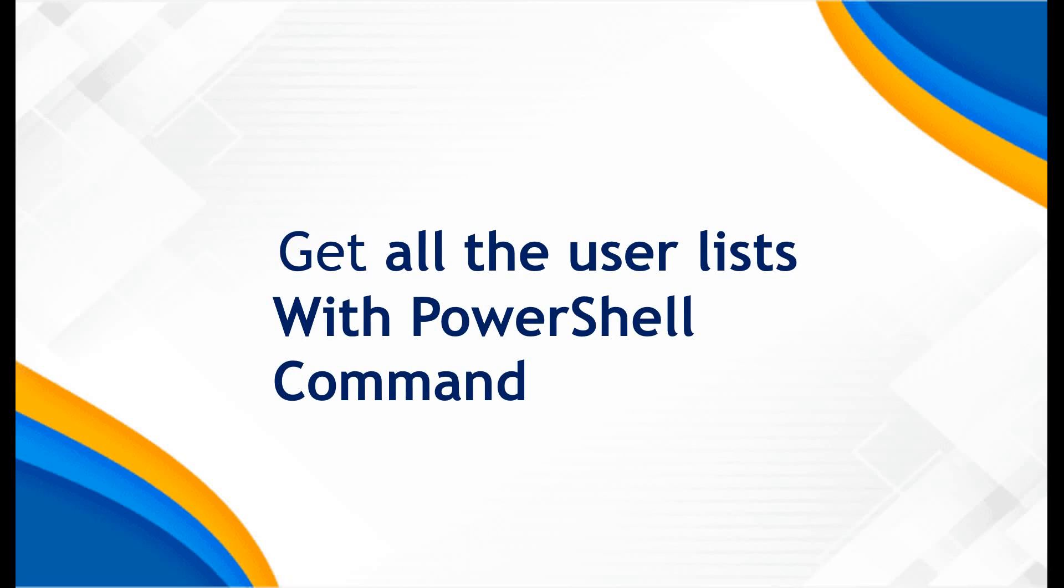As a system administrator, it is your responsibility to provide the required information to management or to the client. There may be situations where management requests a complete list of Active Directory users. In this video, we will cover how to obtain the entire AD user list using PowerShell. Specifically, we will cover collecting the list of domain admins, retrieving the total domain admin count, gathering the total AD user count, and collecting the complete AD user list.